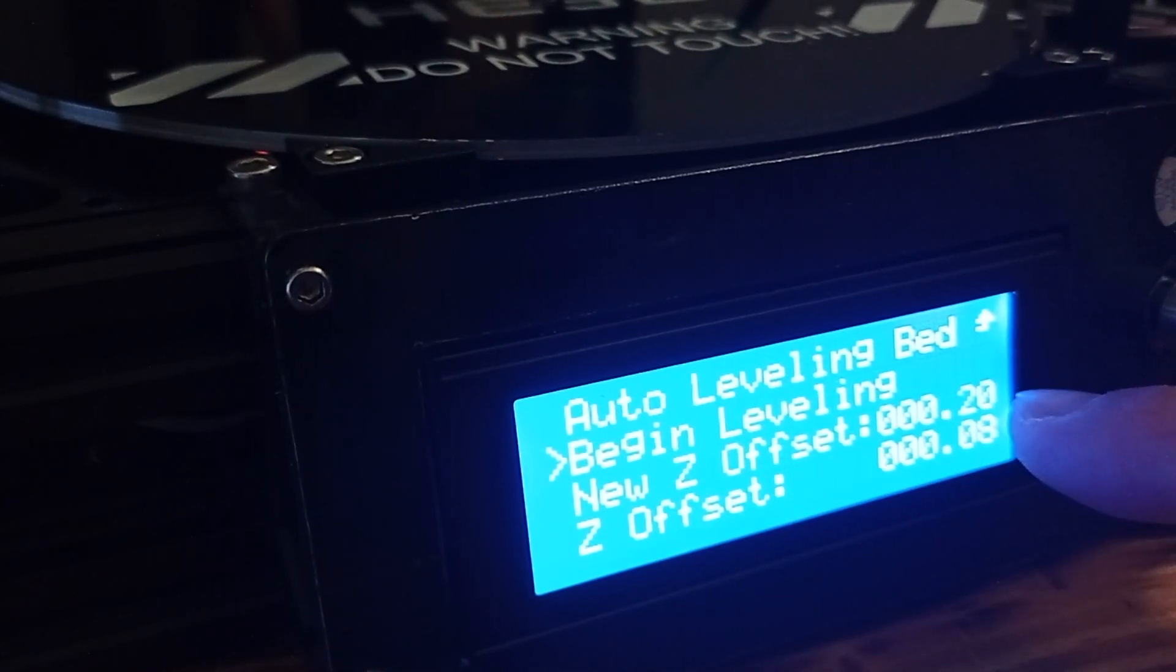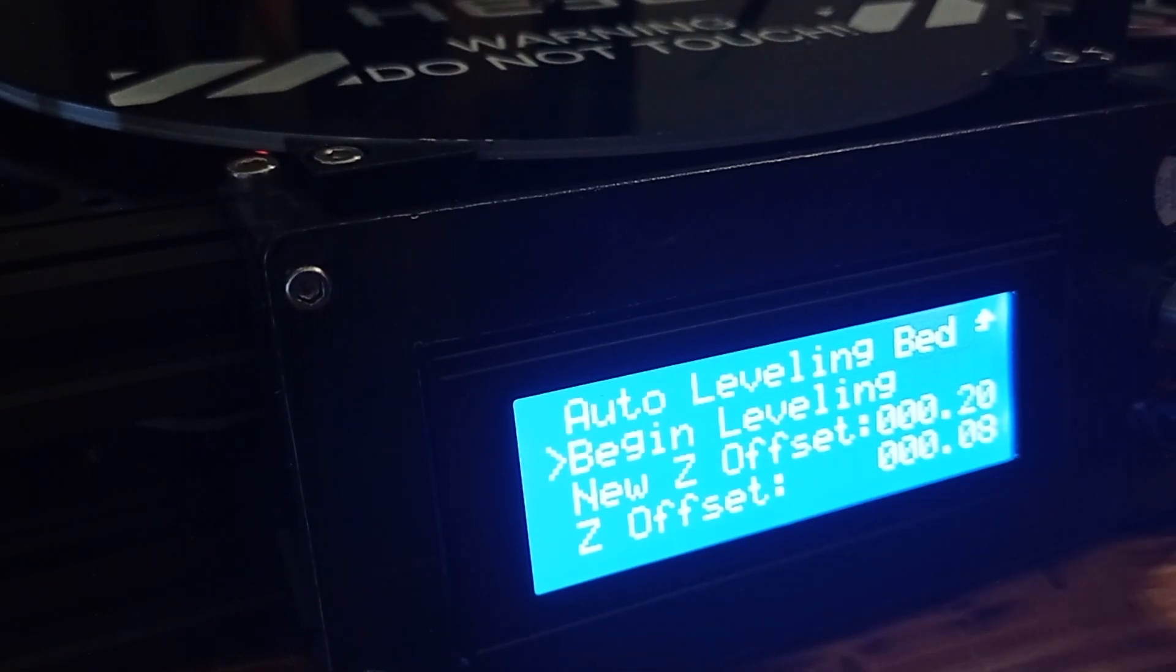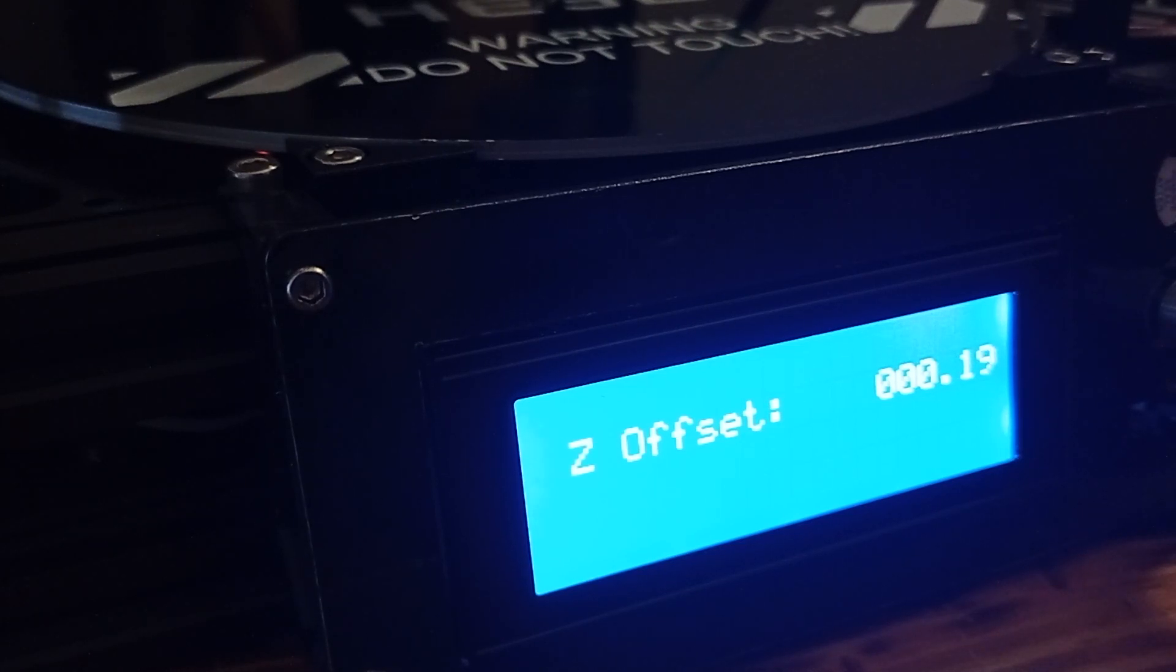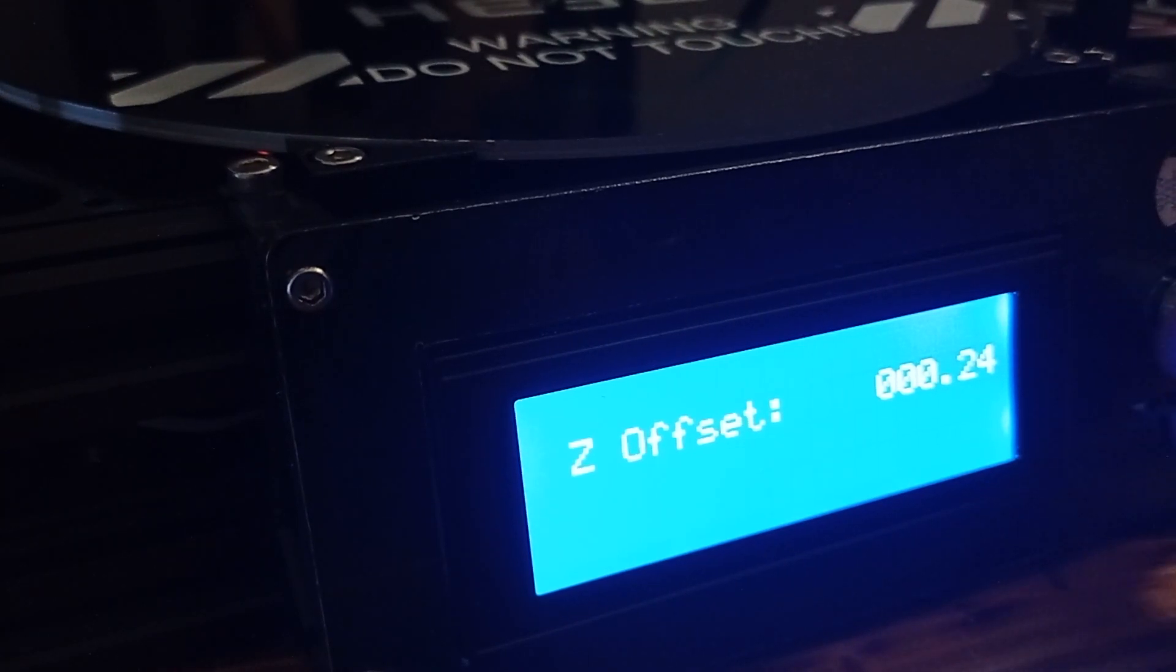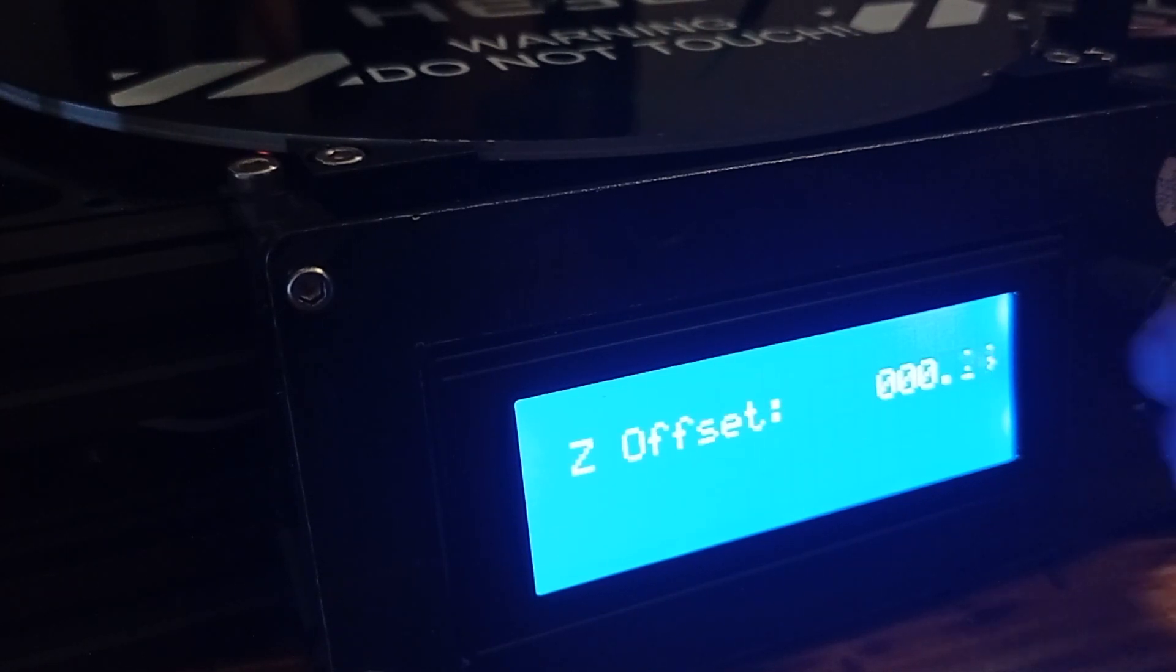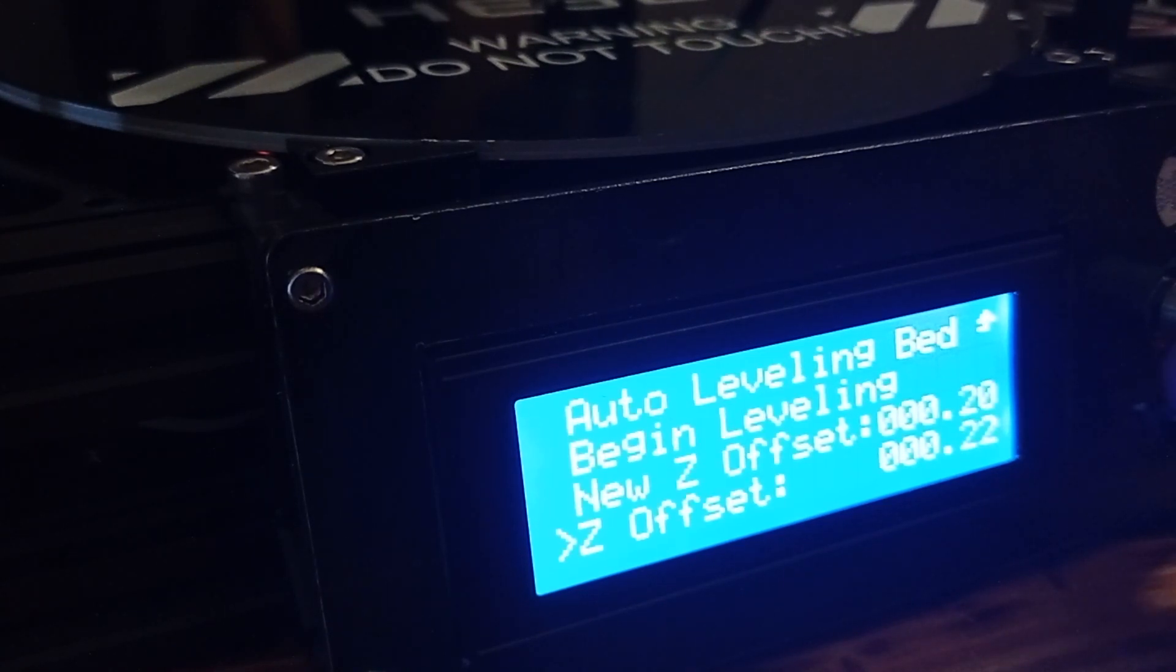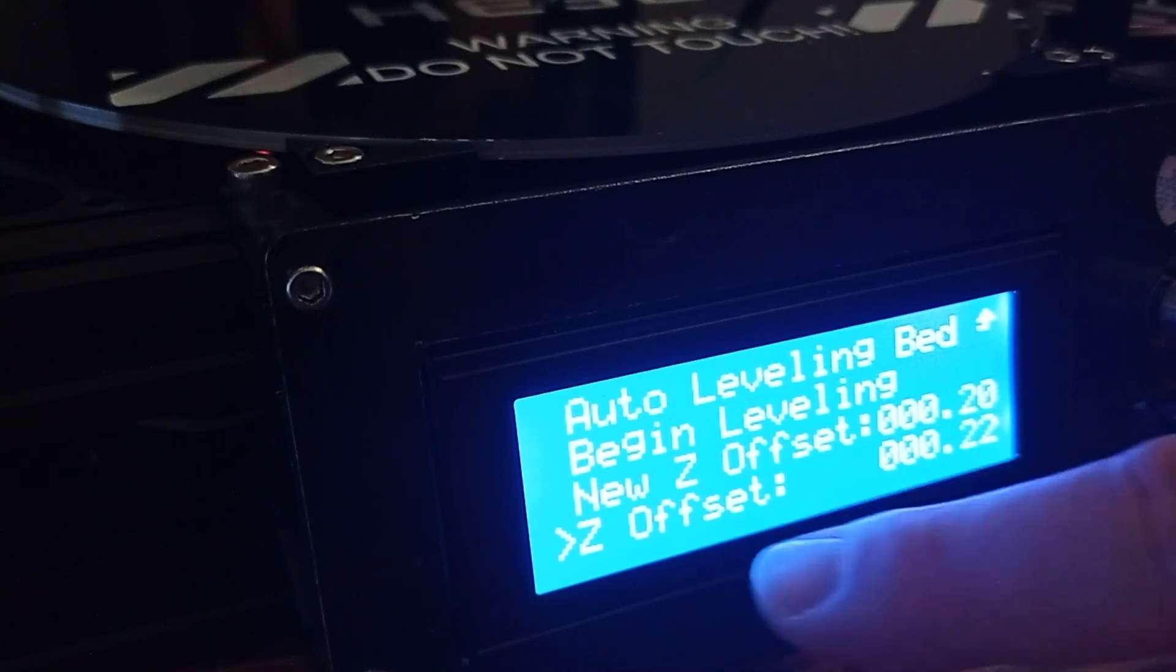So, we go to Z offset, click and select 20. Now, sometimes, it's really hard to select. Okay. Let's stay. So, basically, you need to select the same number for Z offset.